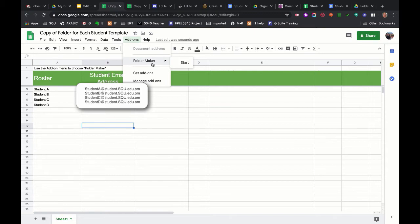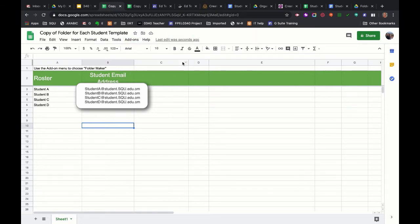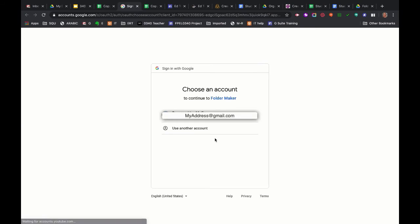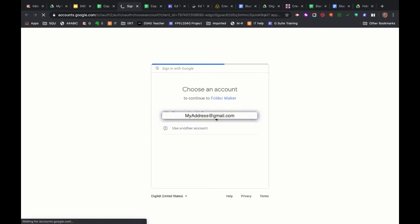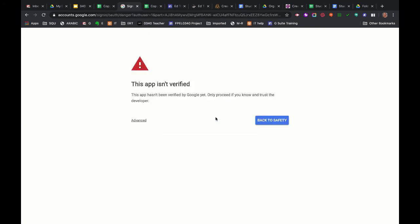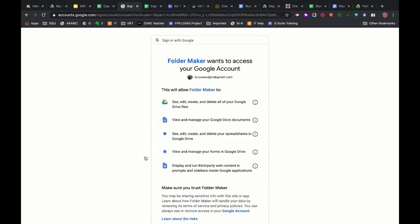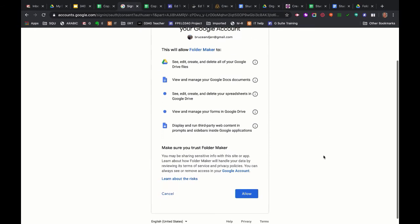So I've got folder maker on my add-ons and I'm going to click start. I need to authorize it. It says it's not verified. That's just because it's a developer's script. So I'm going to click advanced and click go to folder maker. It says it's unsafe, but it's just because it's an outside maker.